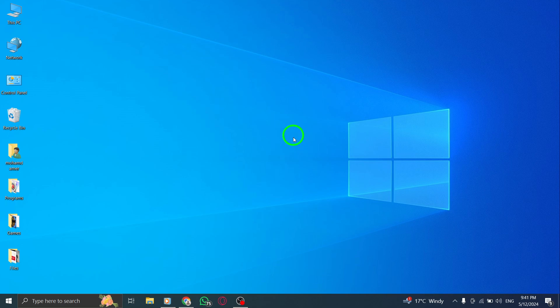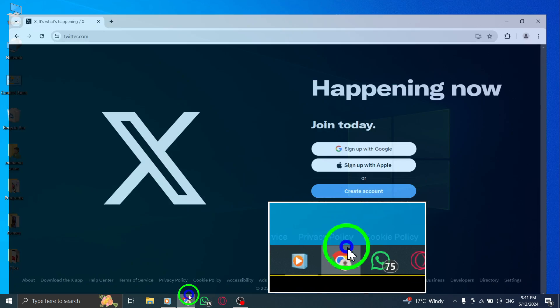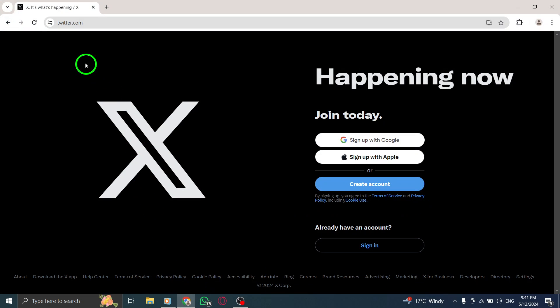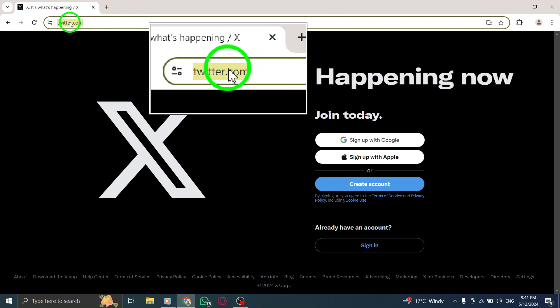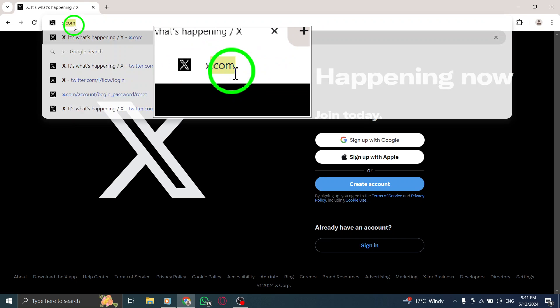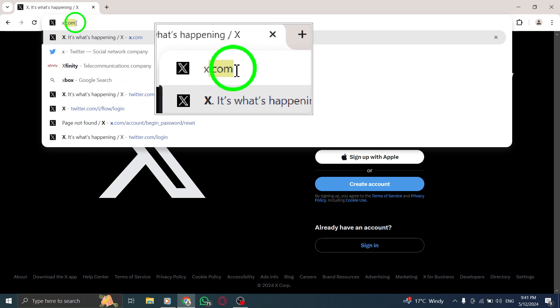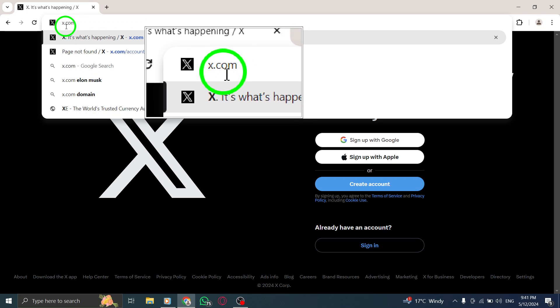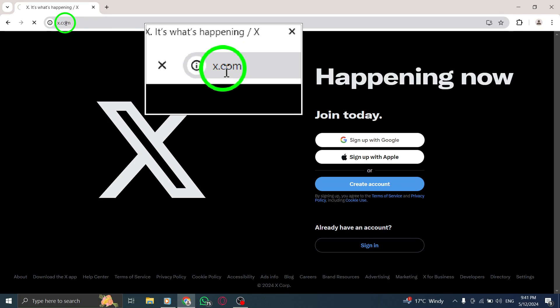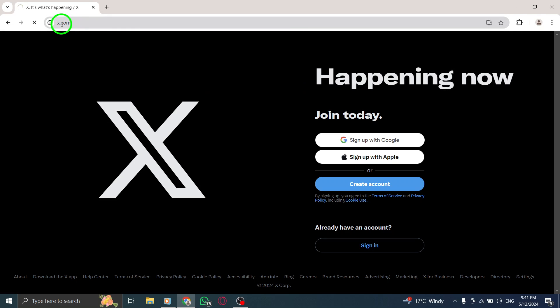To begin, open your web browser and navigate to the website HTTPS www.x.com. This is the official X Twitter website where you can log in to your account.